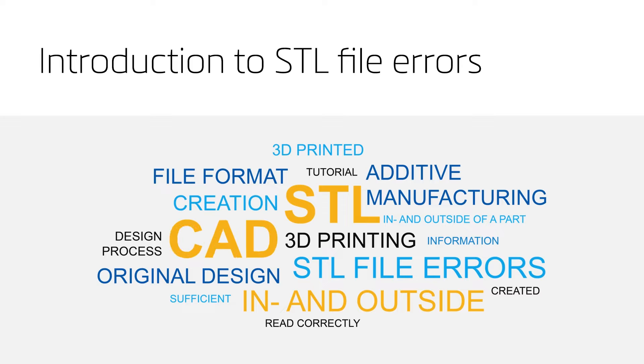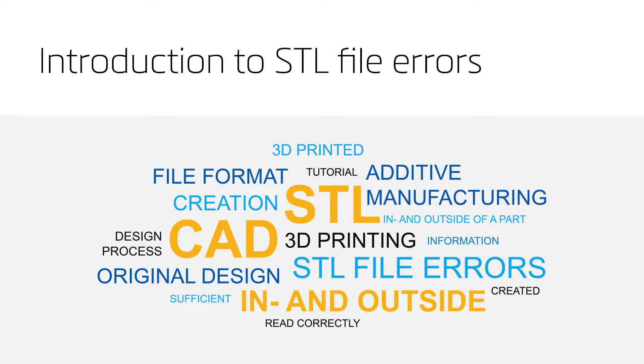Why is a CAD file not sufficient? Because a CAD file does not contain any information about the inside or the outside of the part, unlike an STL file.